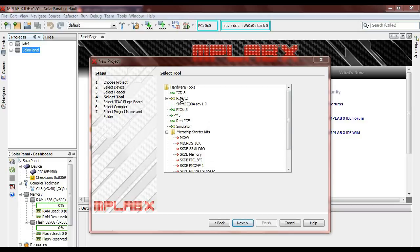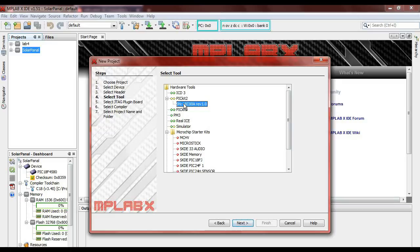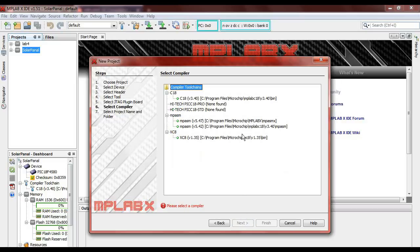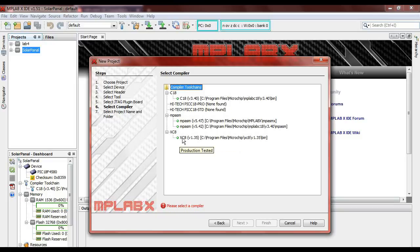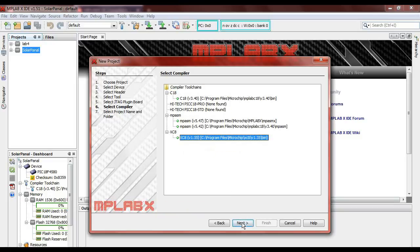The PICkit2 will be popping up here, and we will be choosing the PICkit2. If you connect a PICkit3, something will pop here, or if you want to try on the program you can use the simulator, but I will just directly choose the PICkit2. Next, we will be using the XC8. After you install the XC8, the XC8 can automatically power up here. Choose the XC8, next.